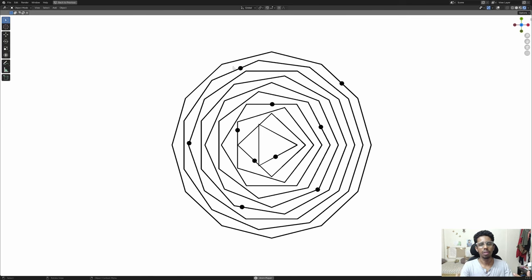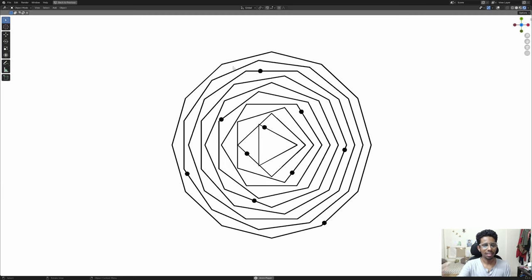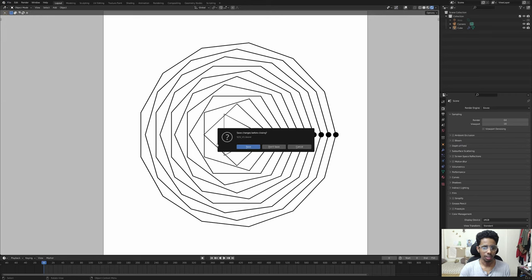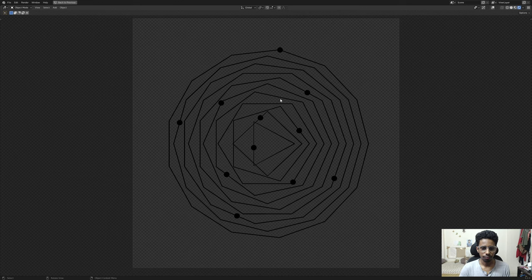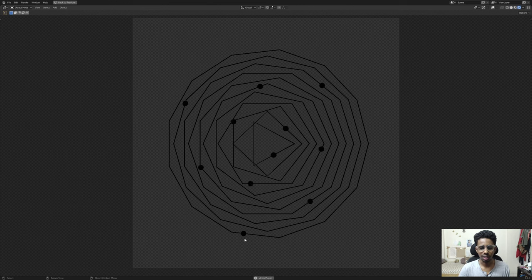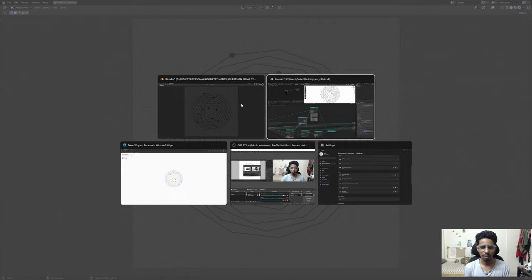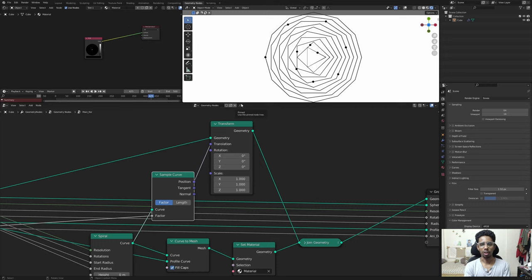Now you guys have the knowledge - you know how to iterate things. So basically you can actually remake the entire animation that Bees and Bombs made. That is the homework for those who followed along and want to test their knowledge. Try to make the animation he made - it's actually really easy. If I show it to you: the innermost sphere is completing many rotations and the outermost is completing fewer cycles. Please send it to me - I would love to see it.